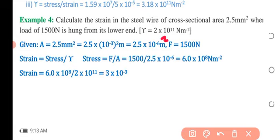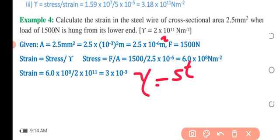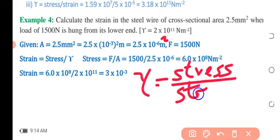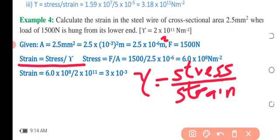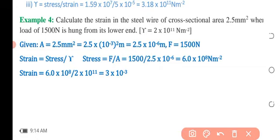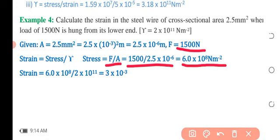The force F equals 1500 Newtons acting on the wire. Using Young's Modulus equals stress over strain, we rearrange to find strain equals stress divided by Young's Modulus. First, we calculate stress: stress = force over area = 1500 N divided by 2.5 × 10⁻⁶, giving us a stress of 6 × 10⁸ Newton per meter square.